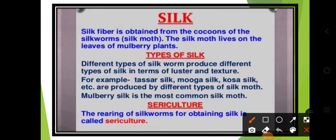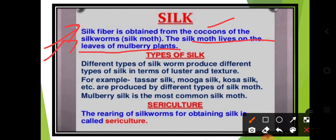Silk is very costly. If you go to purchase real silk it is very expensive. Silk fiber is obtained from cocoons. We get silk from the cocoons of silk worms, also called silk moths. The silk moth lives on the leaves of mulberry plants.